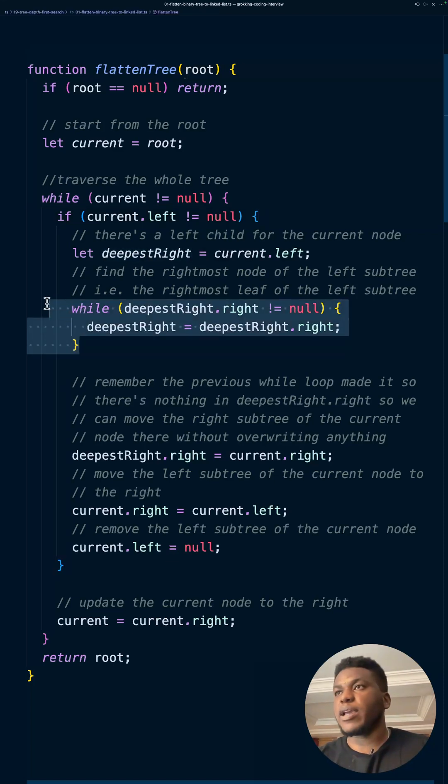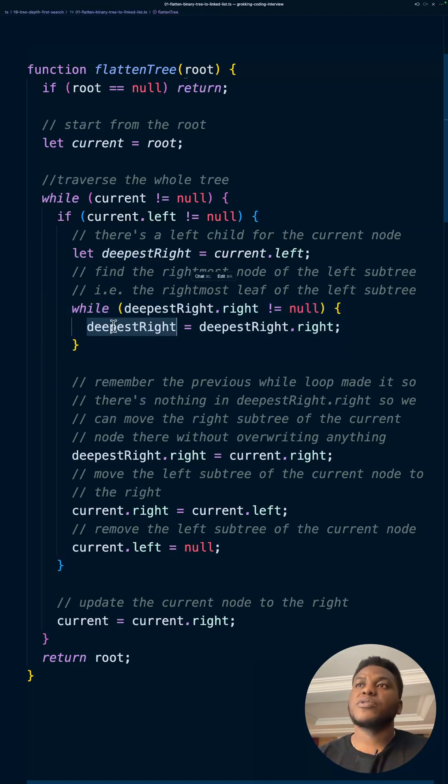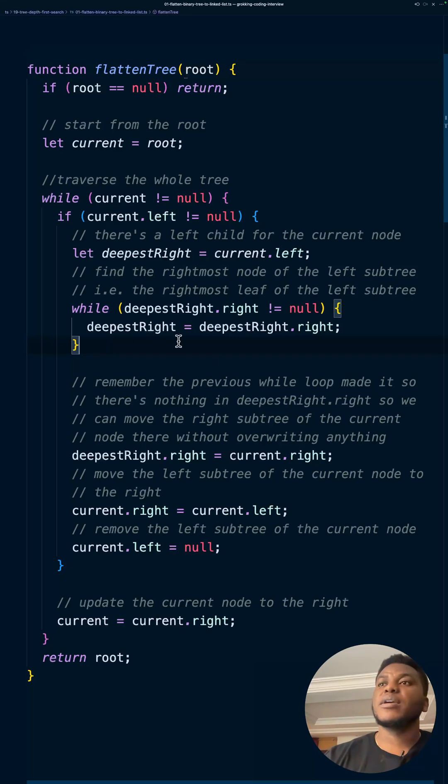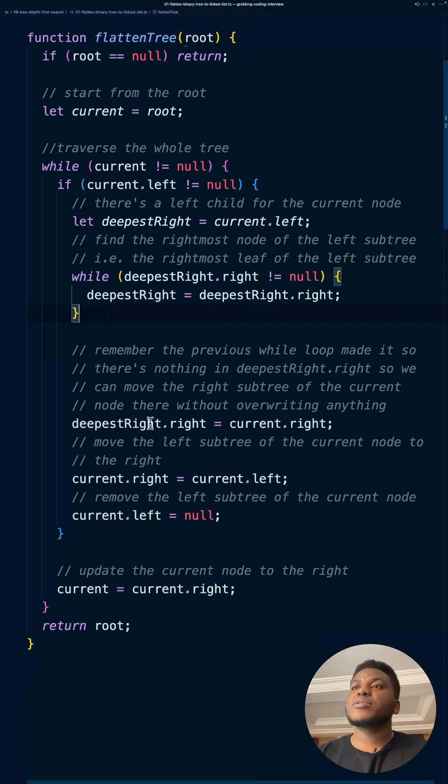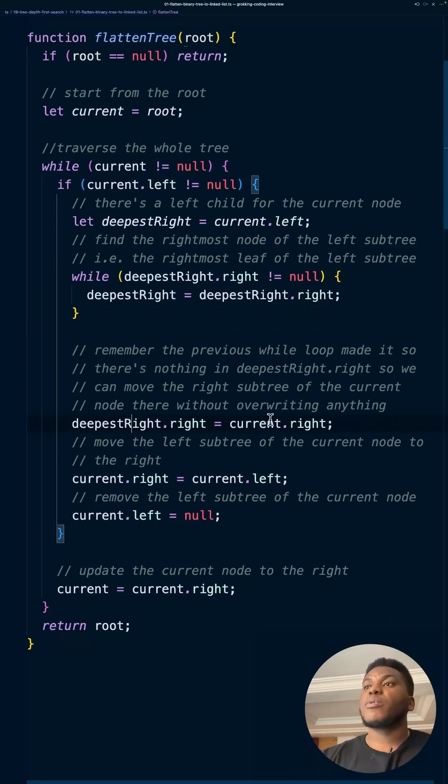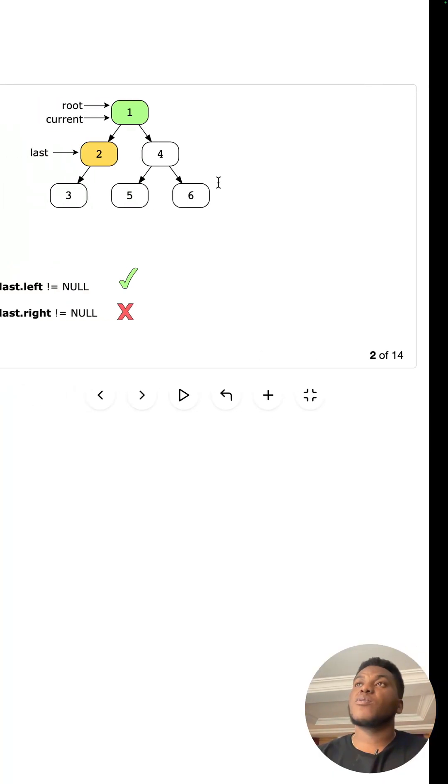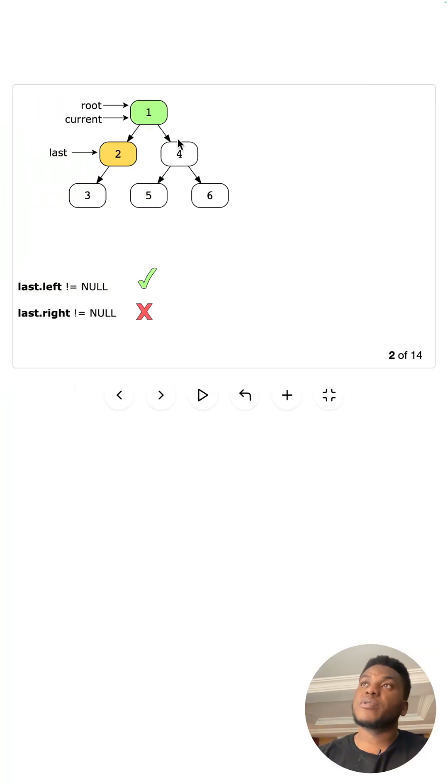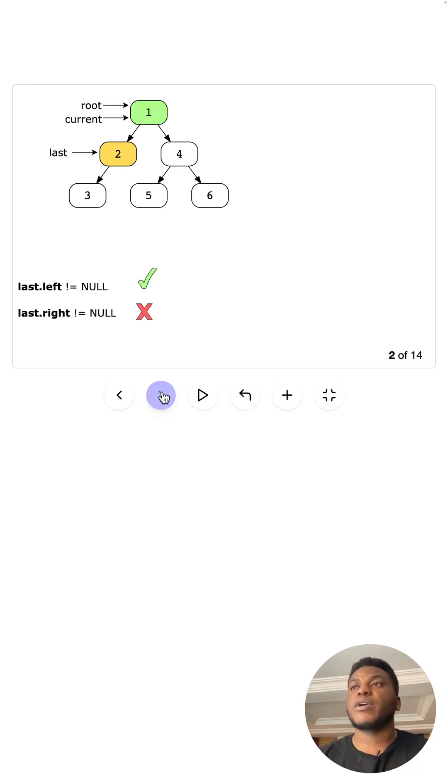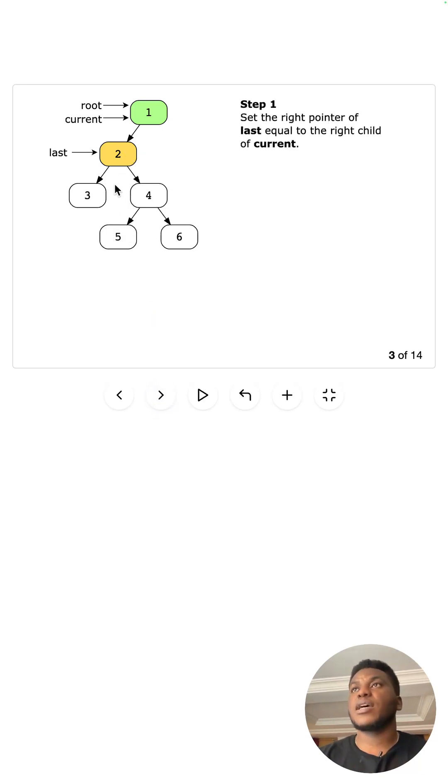And so we get that by doing this, by while there's something there, just keep going deeper and deeper and deeper. And that's how you set this, right? And now because there's nothing to the right, what we're going to do is take what current is pointing to on the right and put that in its right. Okay. So that's what happened just here.